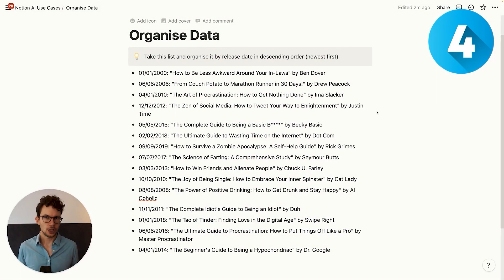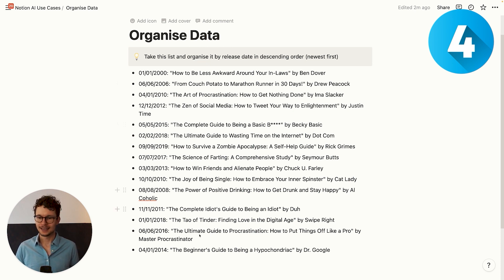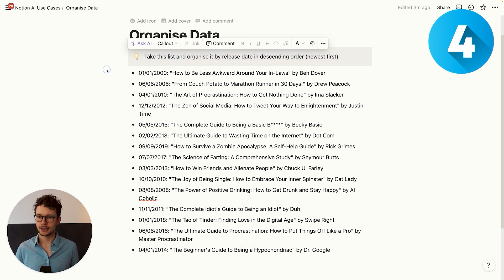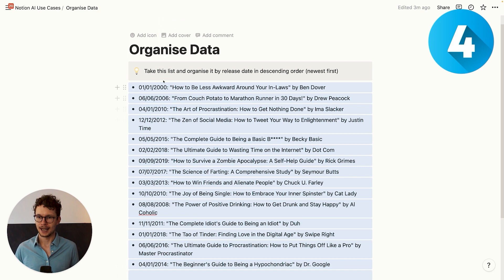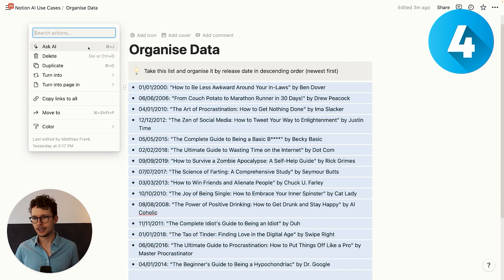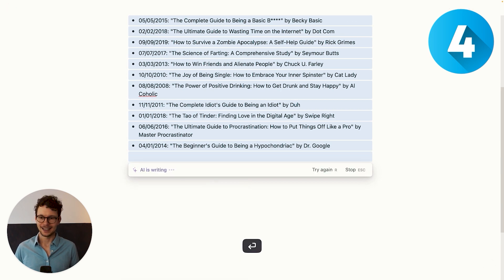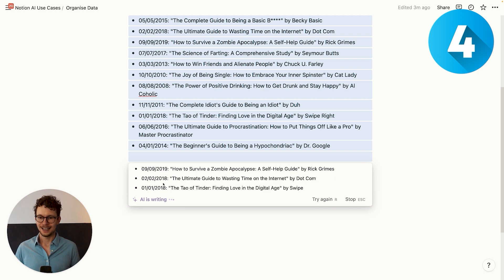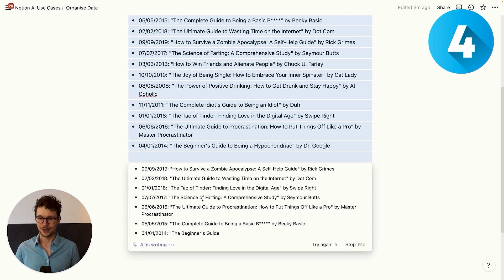Number four: organizing data — aka never having to manually copy-paste things ever again. Sometimes we don't need structured data, but it would still be nice to have data organized in some way. For example, this list of 10 fictional cell phone books I wanted in order by release date. So I take my prompt, highlight them all, ask Notion AI to bring them in the correct order, and then I can see 2019, 2018, 2018 — this looks much better than before.